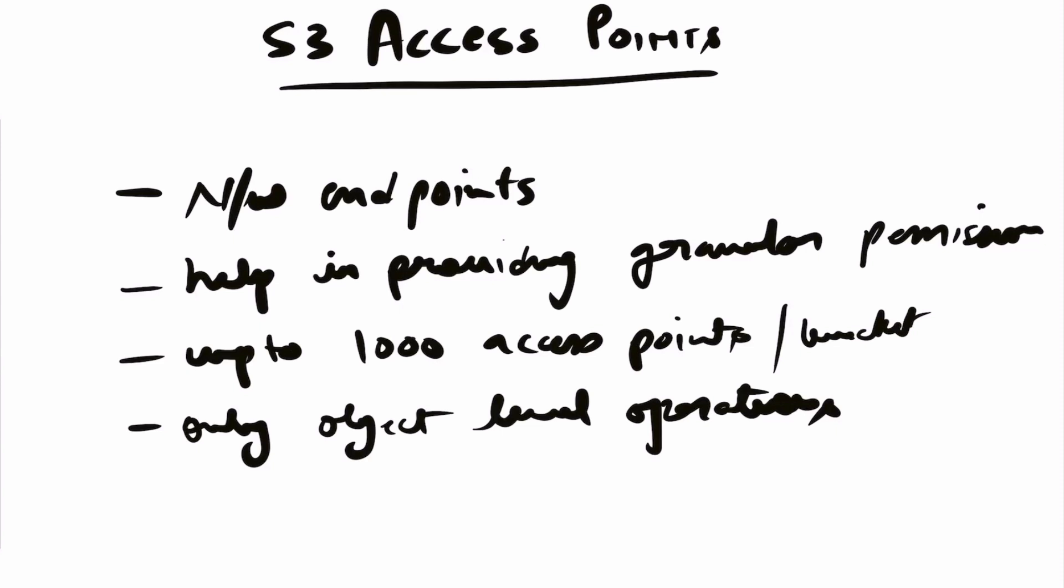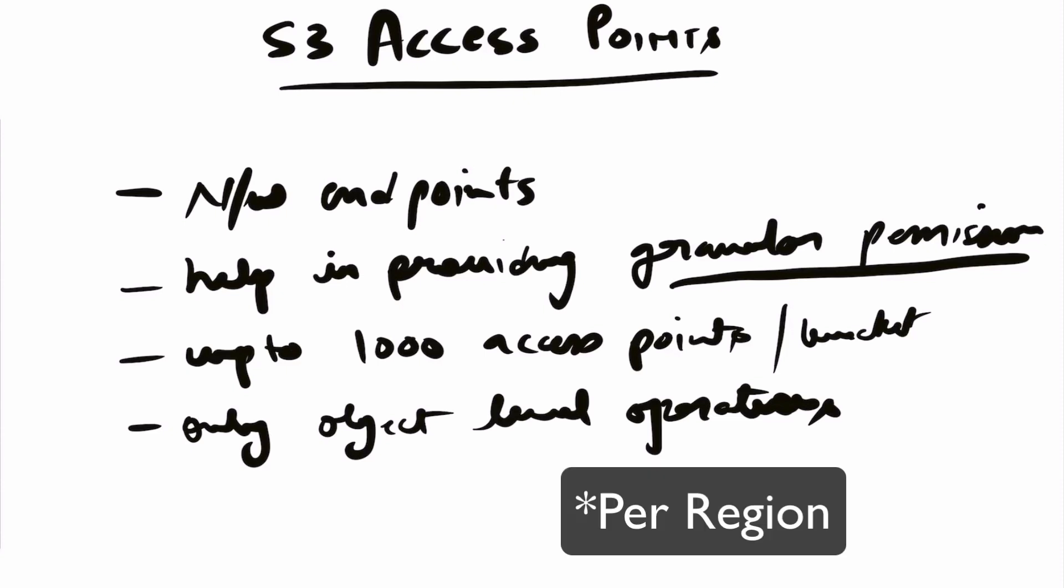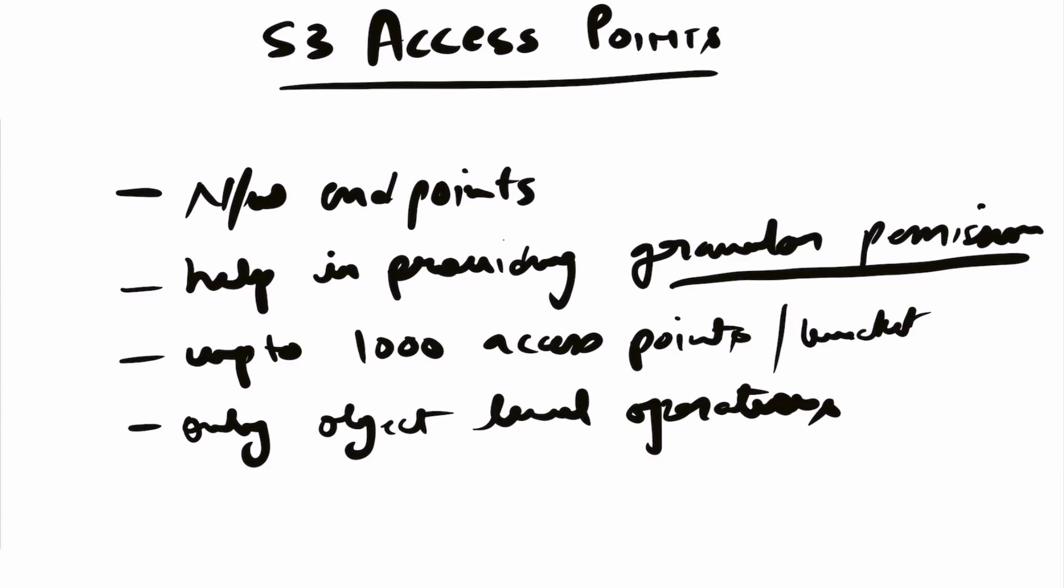They work in conjunction with your S3 bucket policies and help you provide more granular permissions. For example, you can have up to 1000 endpoints per bucket, and you can only perform object-level operations. So you cannot modify or delete a bucket, and you cannot perform cross-region replication of objects using access points.